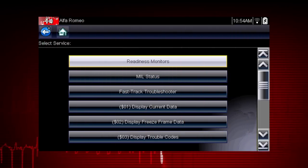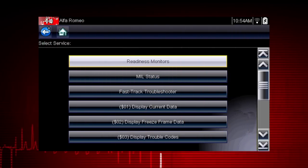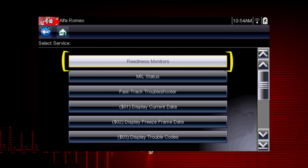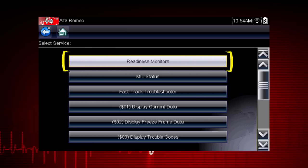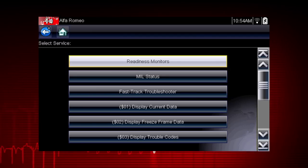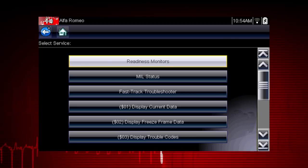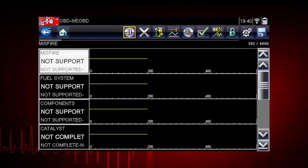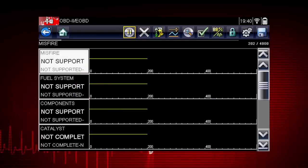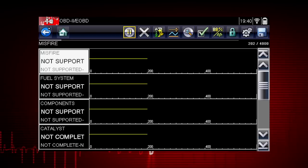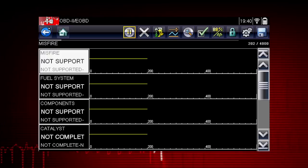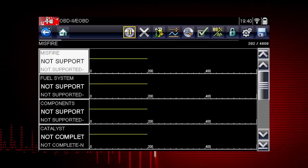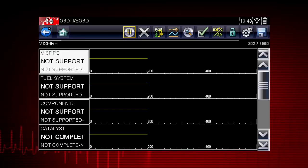Coverage includes all ten modes of OBD-II and readiness monitors, which are very important when verifying emissions repairs. Readiness monitors provide a status report on emissions-related systems. Some monitor reports require an extensive drive cycle in order to complete the requirements of the test. Results are shown for each monitor — whether the monitor is supported by the vehicle, and whether the drive cycle test is complete. Critical monitor tests must be complete in order for the vehicle to be ready for an emissions test.